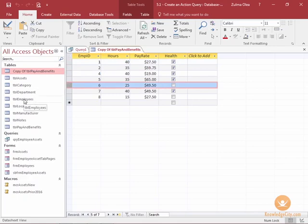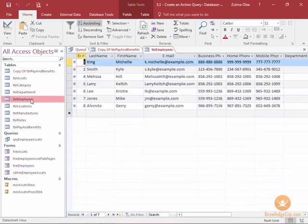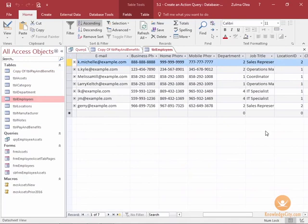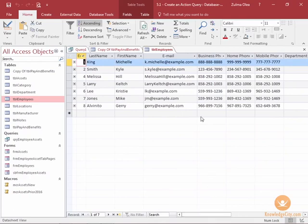I'm going to open up table employees. And then I see that I have two IT specialists. They're going to get the 10% increase. Those IT specialists are employees six and seven. So I'm expecting two employees to be updated.